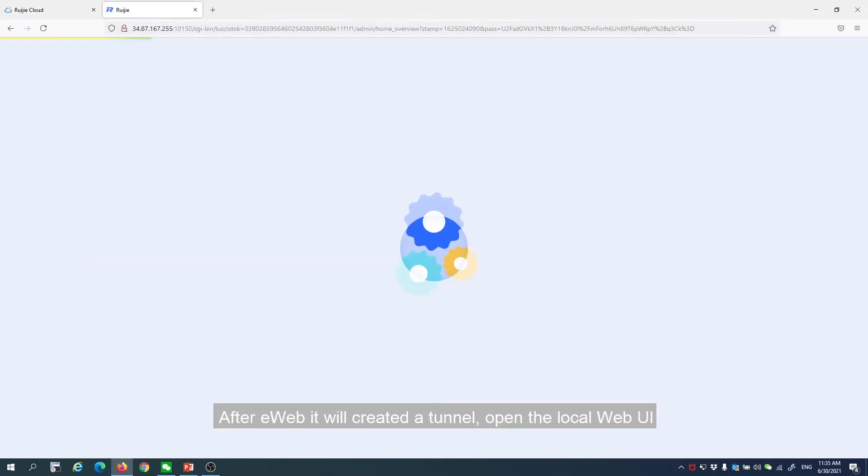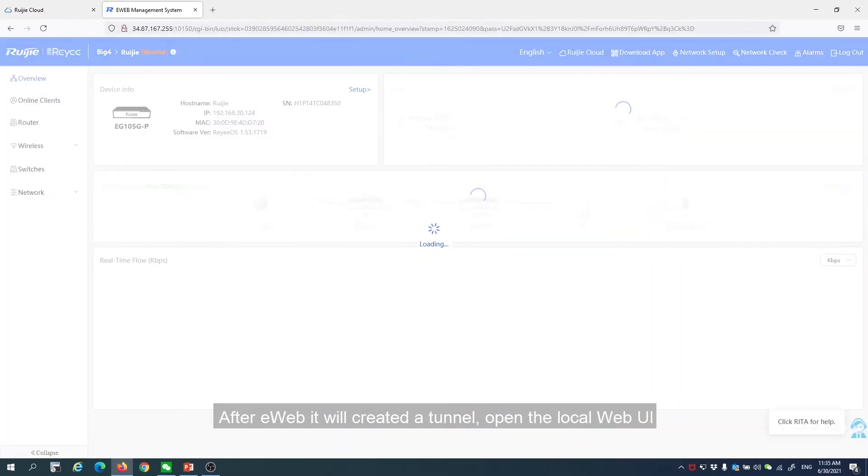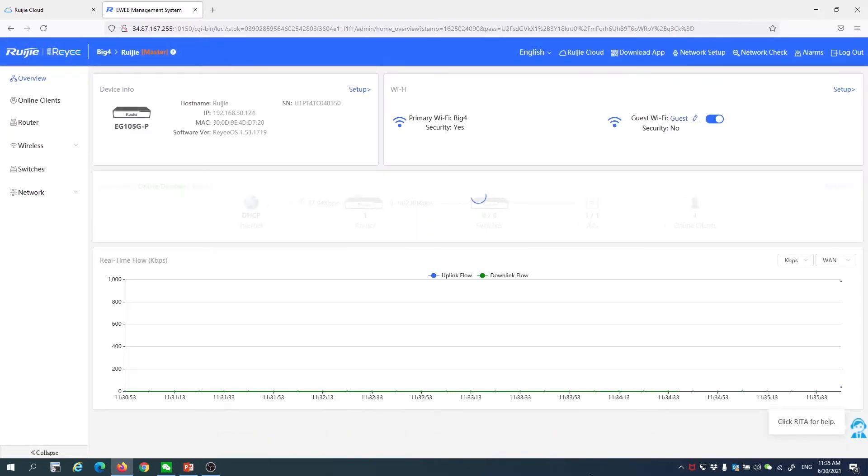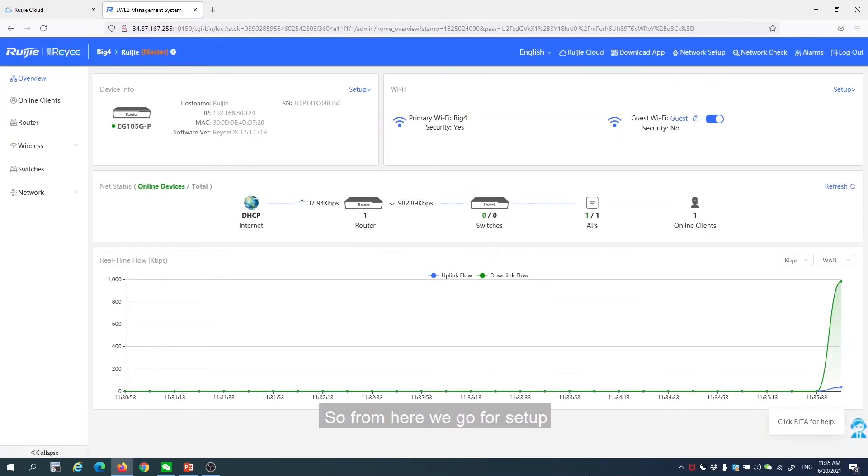After that, they will create the tunnel. Open the local web UI. From here, we go to setup.